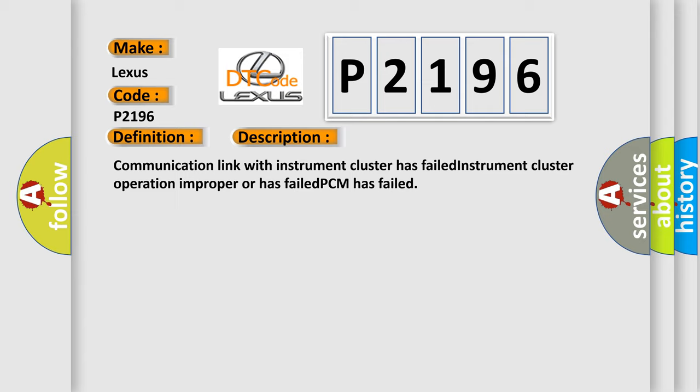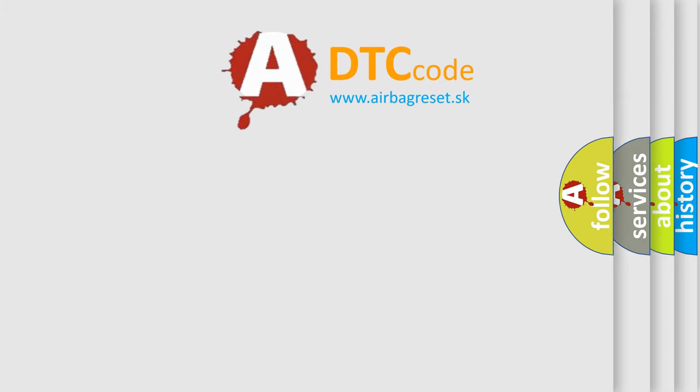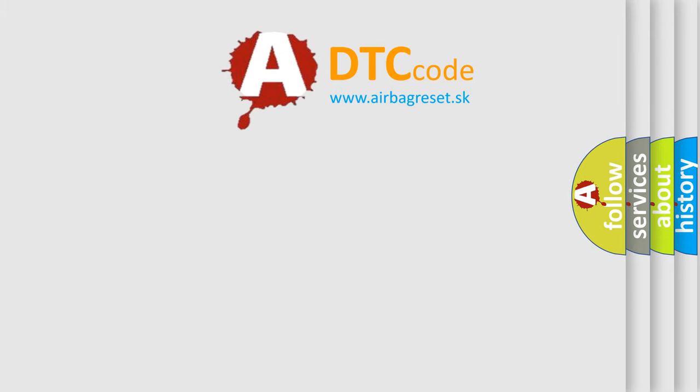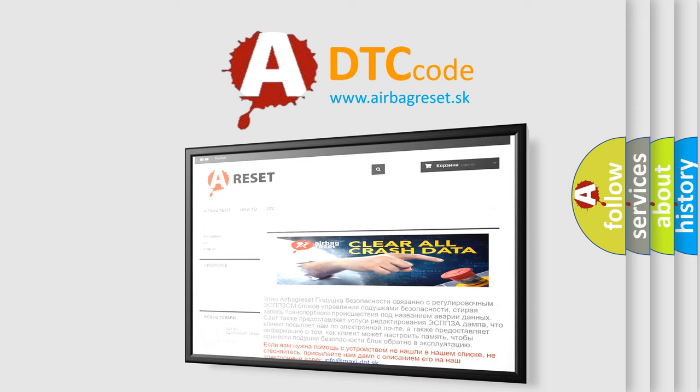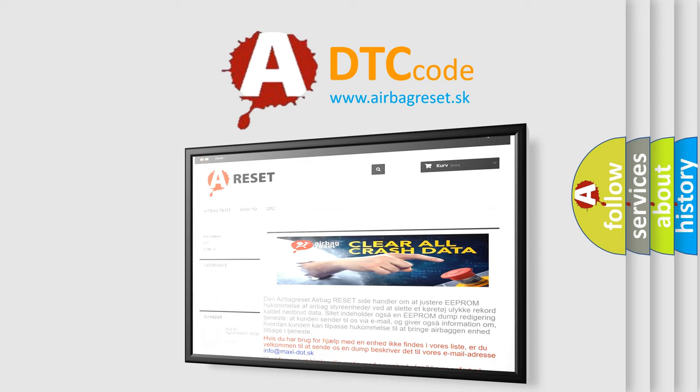The Airbag Reset website aims to provide information in 52 languages. Thank you for your attention and stay tuned for the next video.